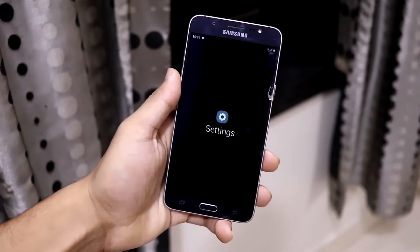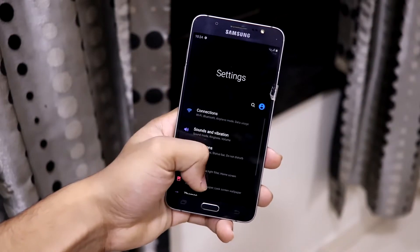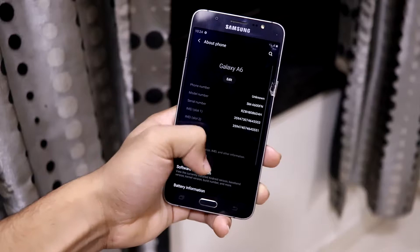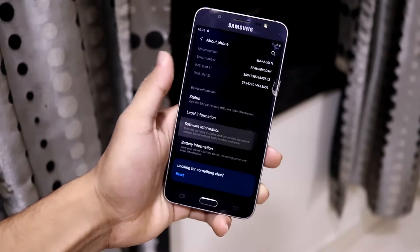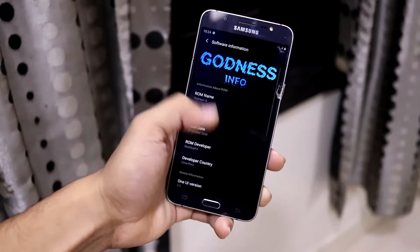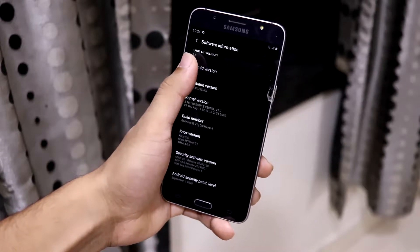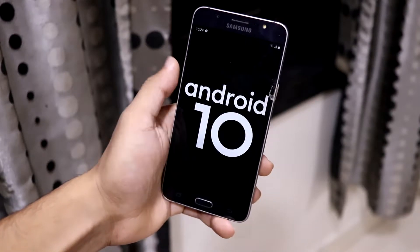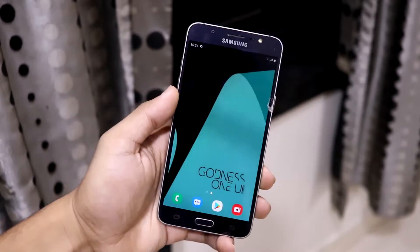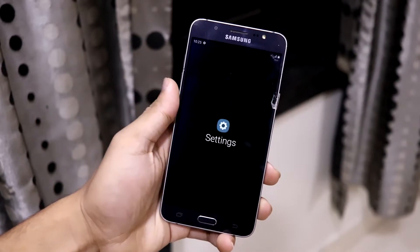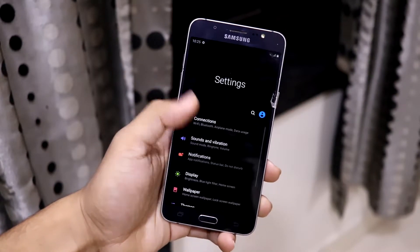Hey guys, in this video we are going to take a look at the Godness One UI ROM for our Galaxy J7 2016. So without wasting more time, let's start. This is the Godness One UI ROM.